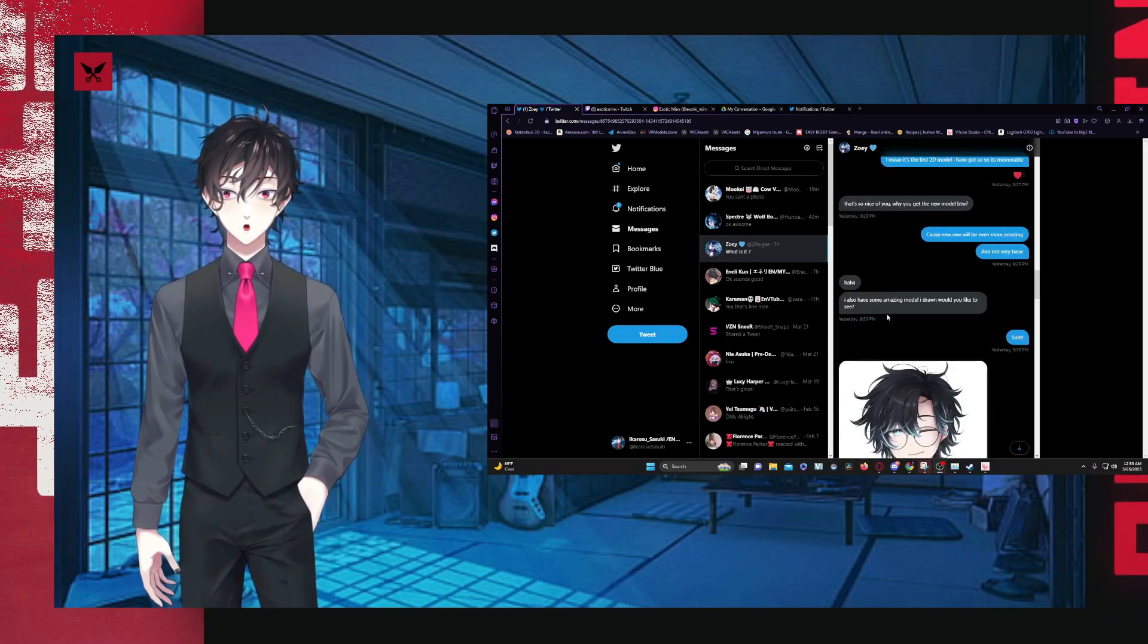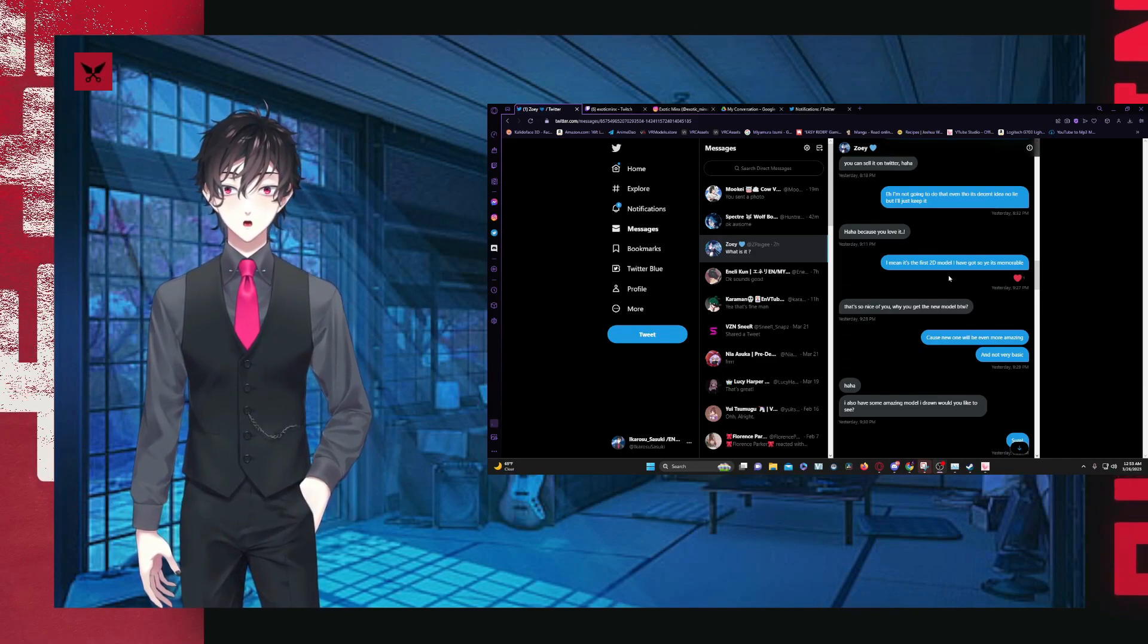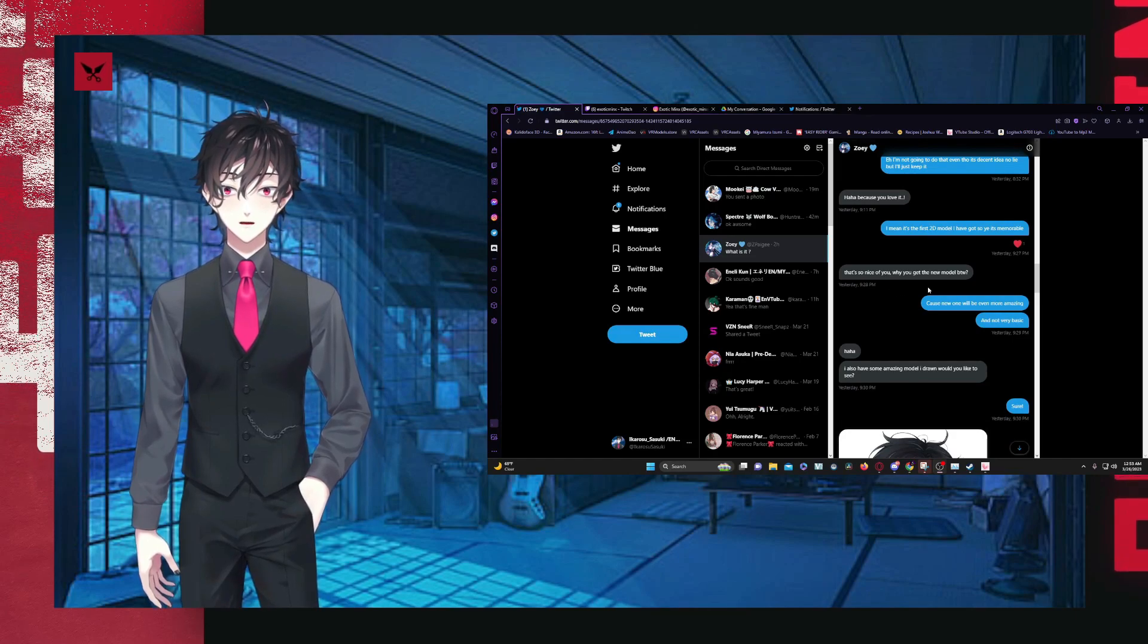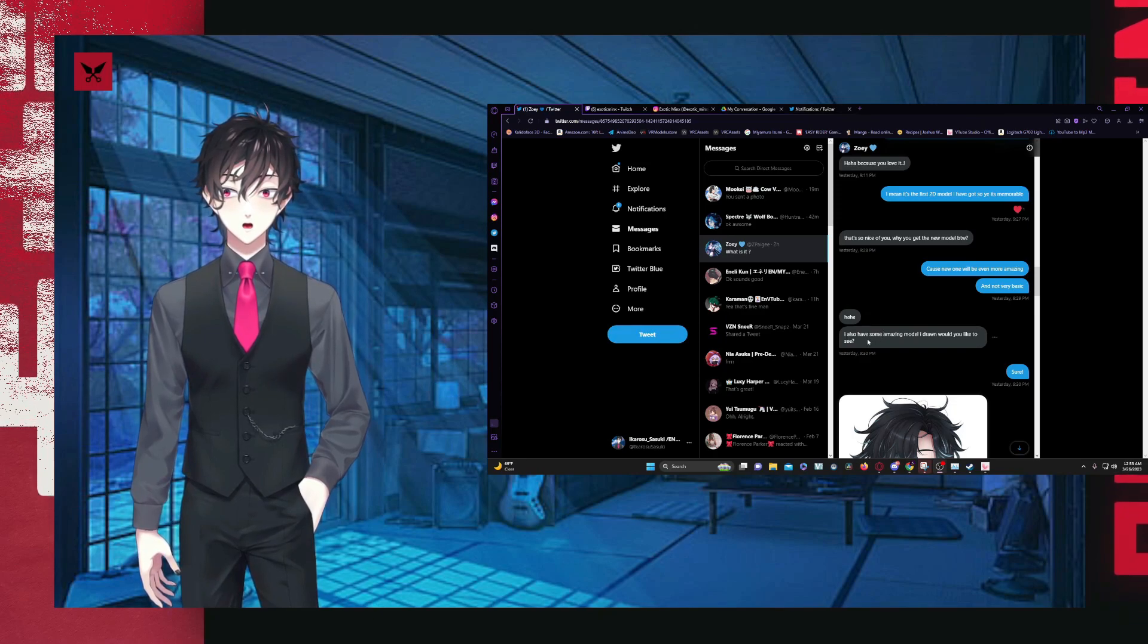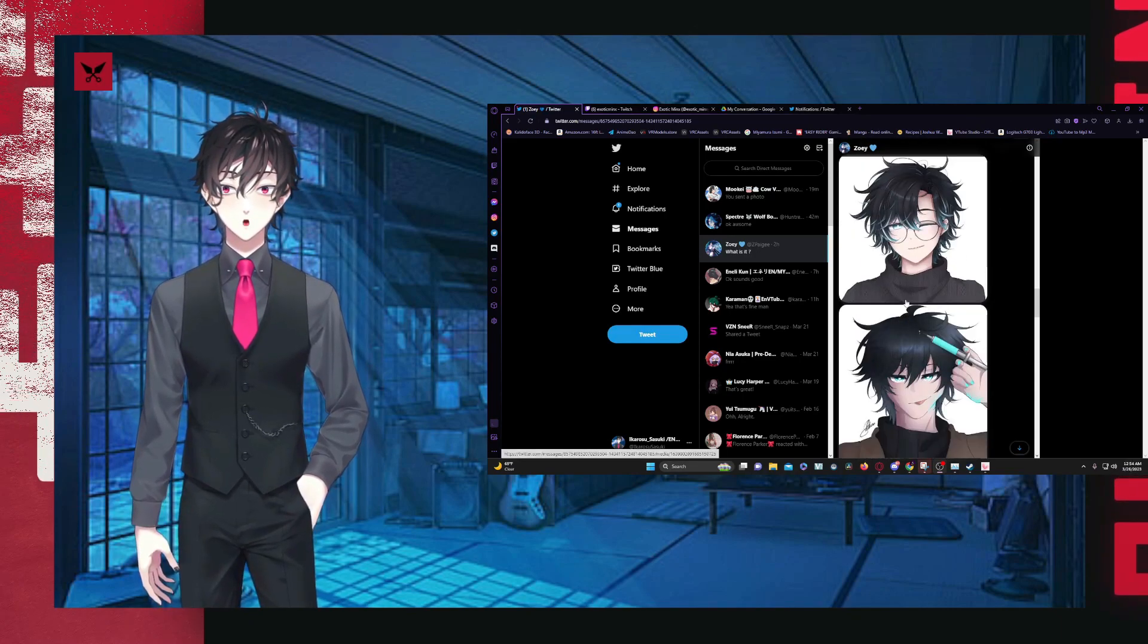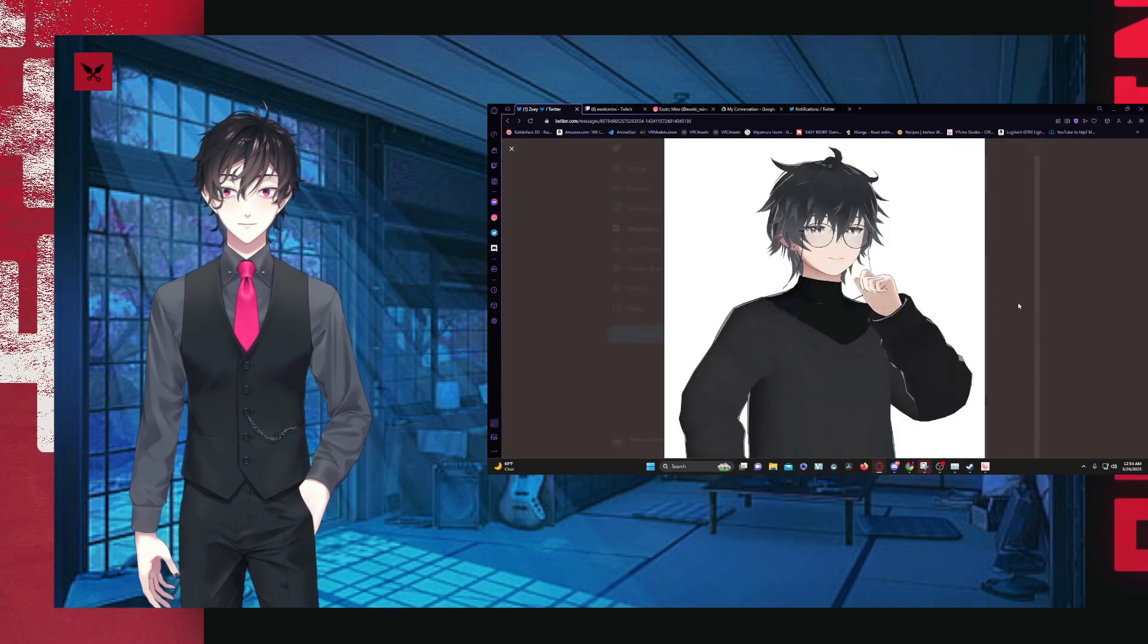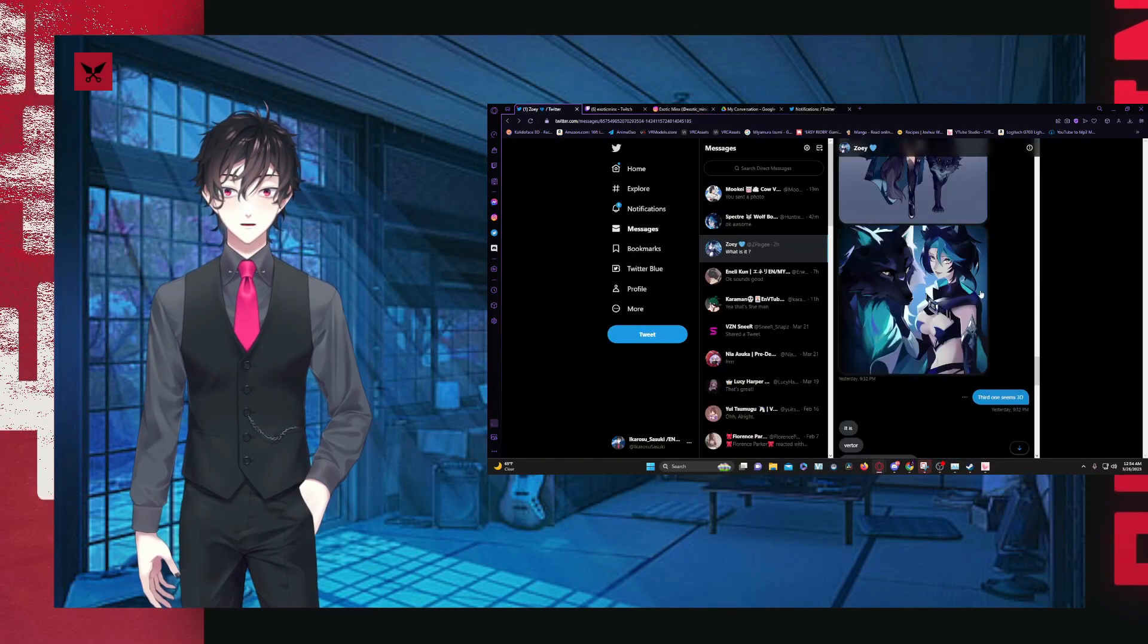I am not the one who made the model. This model was given to me by my friend. And with that being the case, it got into a little bit more questionable territory, like prior to selling it. It's a memorable thing. It's my first 2D model. They say, I also have some amazing models I've drawn. Would you like to see? I said, sure.